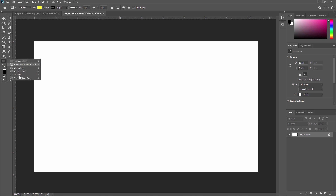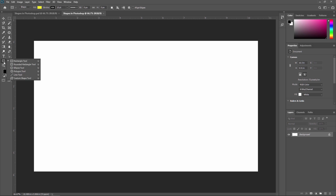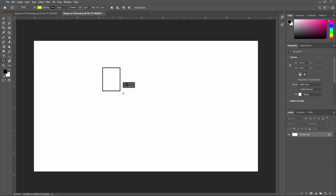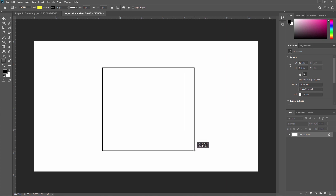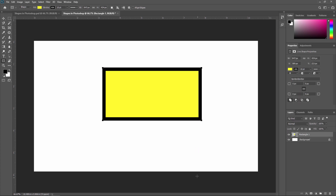To enable shapes you need to go to the tool menu and right-click on it, and you will see different shapes there. Click the rectangle tool, or you can press U from your keyboard to enable this tool. I am selecting the rectangle tool and with the mouse pointer I am just creating a rectangle.